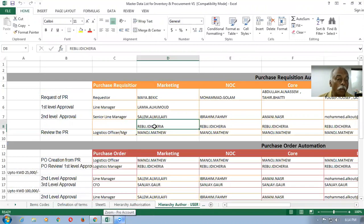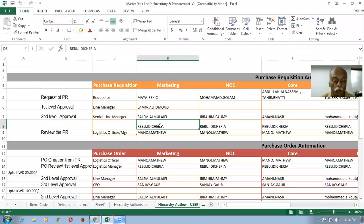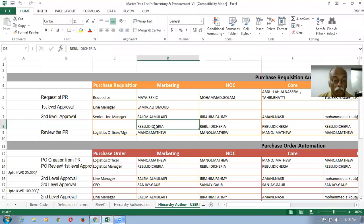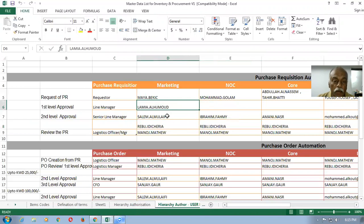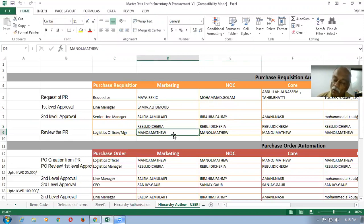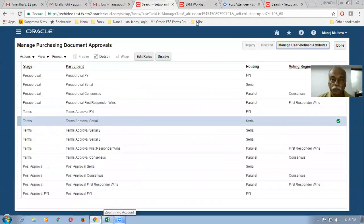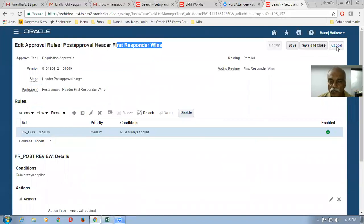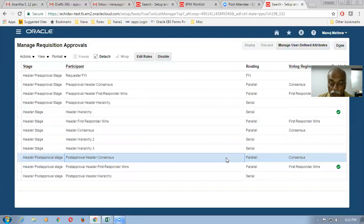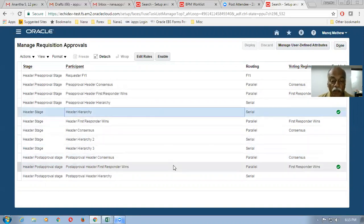One of them will open it and approve it — they will only approve, not reject. Once they approve, the requisition gets approved. Upon approval, they decide to convert into purchase orders. For example, if today four requisitions are approved, they will convert those four into purchase orders, and they take a daily report on how much has come from different departments. This is called a serial-parallel combination. The first approvals are serial, then these two are parallel as first responder. We can even configure it as consensus — if configured as consensus, both of them have to approve before the requisition gets approved.